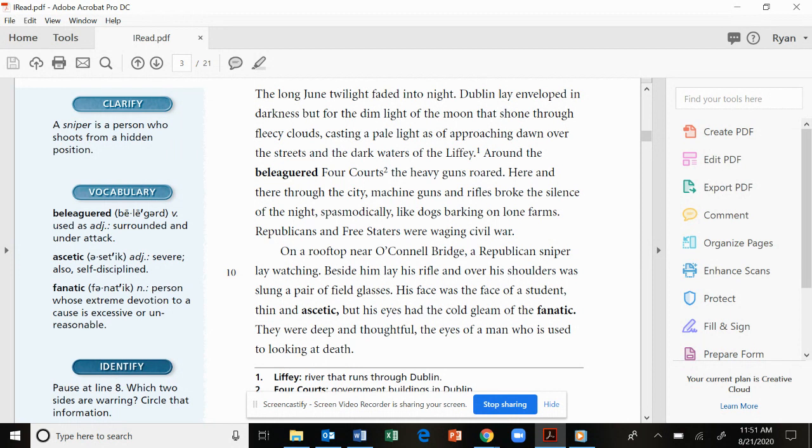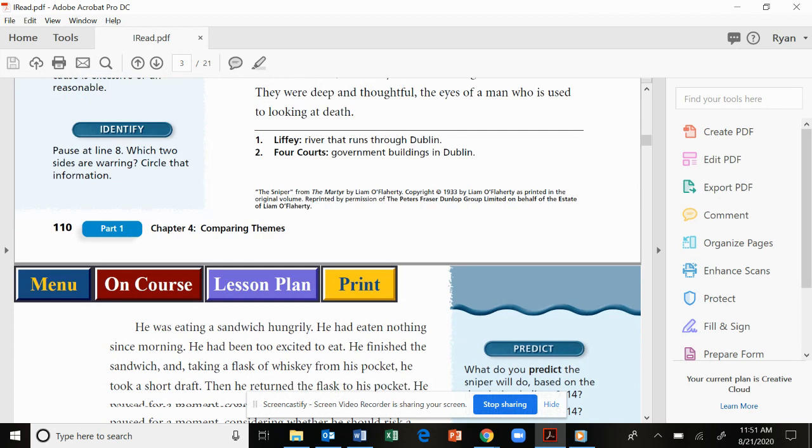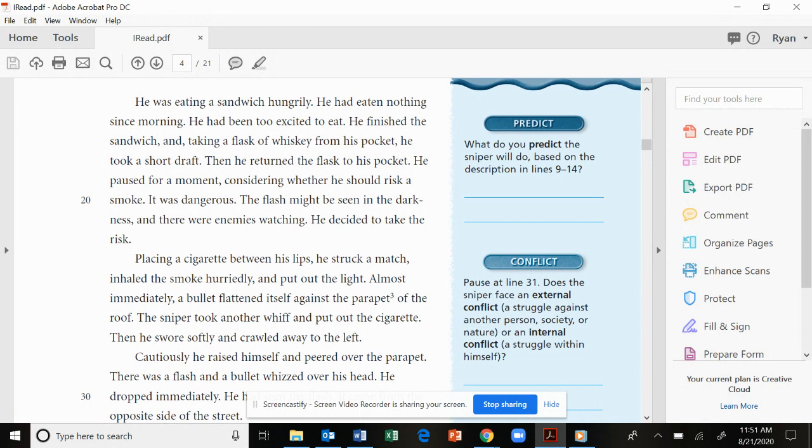He was eating a sandwich hungrily. He had eaten nothing since morning. He had been too excited to eat. He finished the sandwich, and taking a flask of whiskey from his pocket, he took a short draft. Then he returned the flask to his pocket. He paused for a moment, considering whether he should risk a smoke. It was dangerous. The flash might be seen in the darkness, and there were enemies watching. He decided to take the risk.